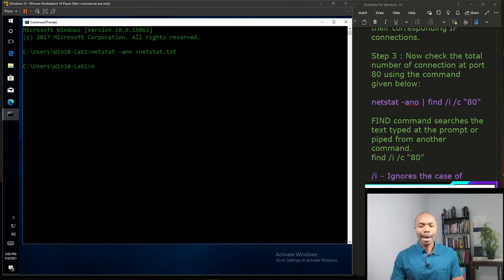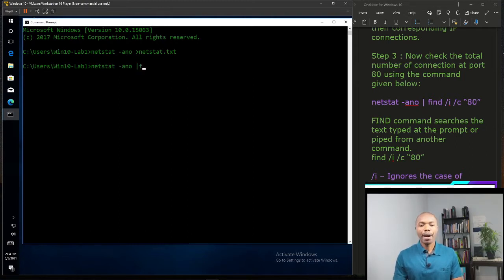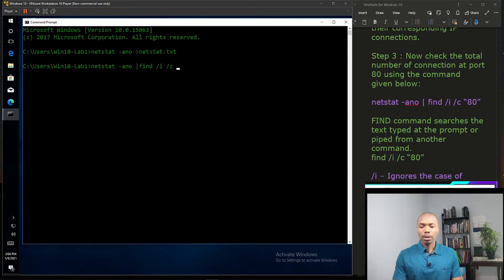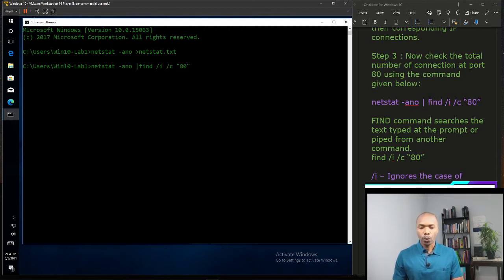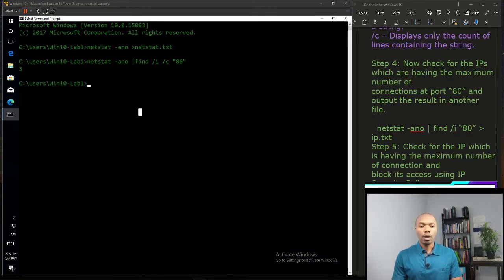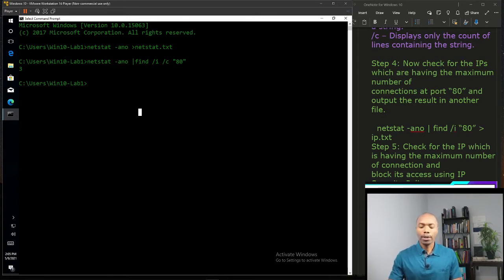We're going to see how many IPs are just connected to port 80. So let's type netstat -ano and pipe find /i and also port 80. We're going to save this result to a text file.